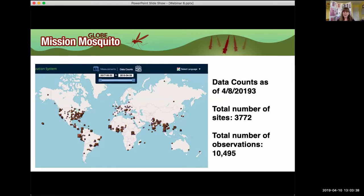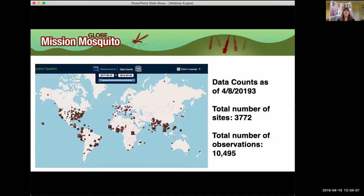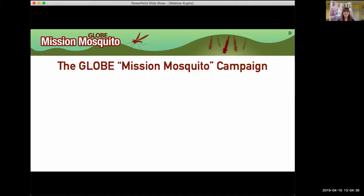As of yesterday, going back to May 22nd of 2017, we have had a total of 3,772 sites, and at those sites a total of 10,495 observations. Every month I'll continue to update this slide with the latest information, so let's keep those observations coming in. Dr. Lowe will be showing us how these data are going to be shared with and used by both scientists and public health officials.